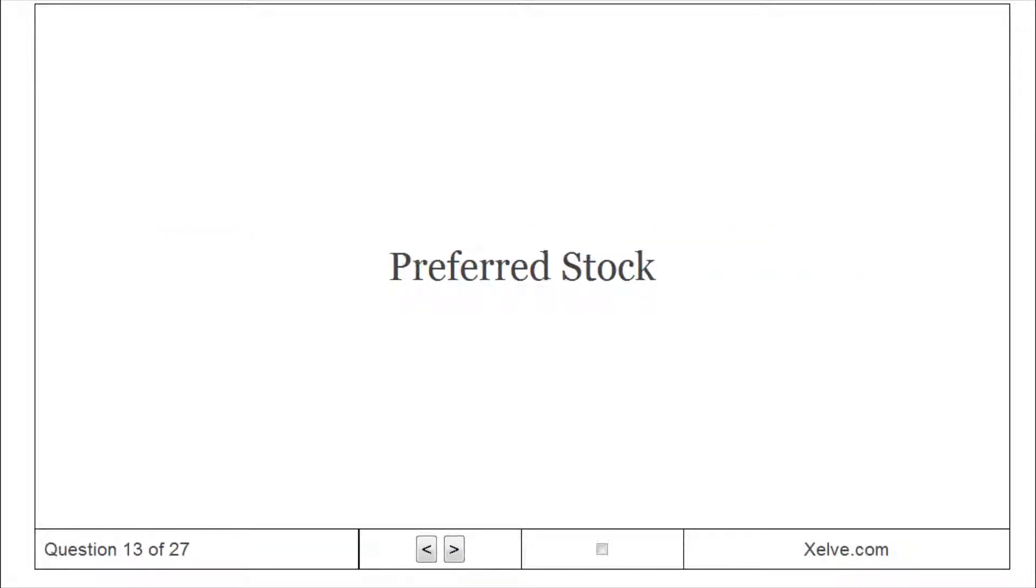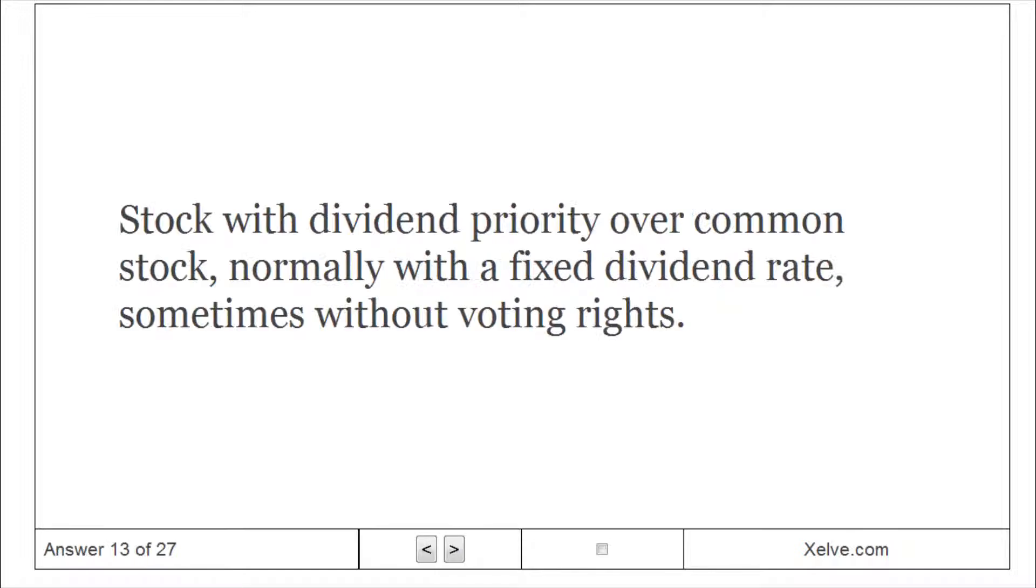Preferred Stock: Stock with dividend priority over common stock, normally with a fixed dividend rate, sometimes without voting rights.